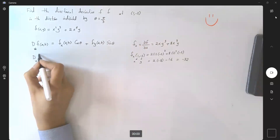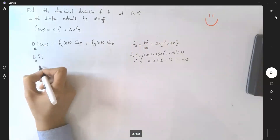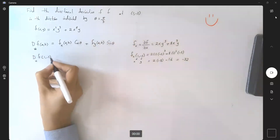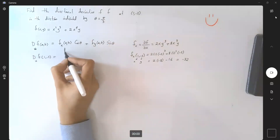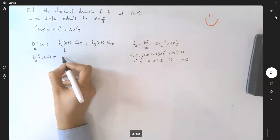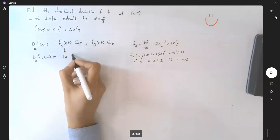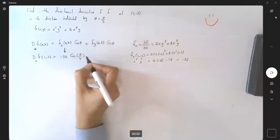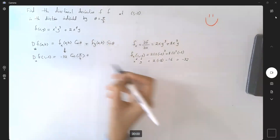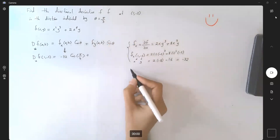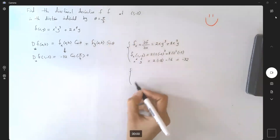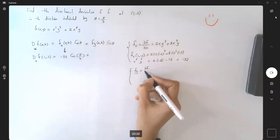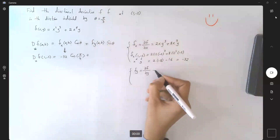The directional derivative of f at point (1, -2) so far is negative 32 times cosine(π/3), plus we now need the partial derivative of f with respect to y.